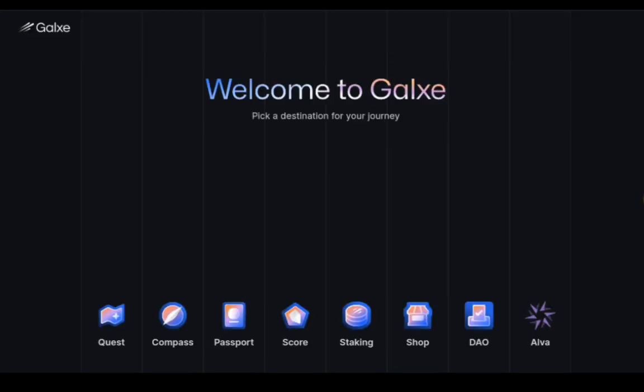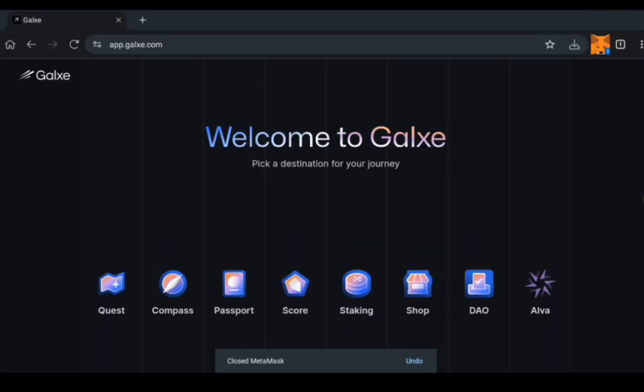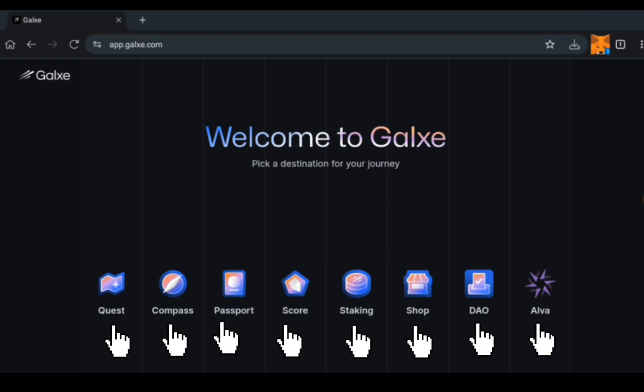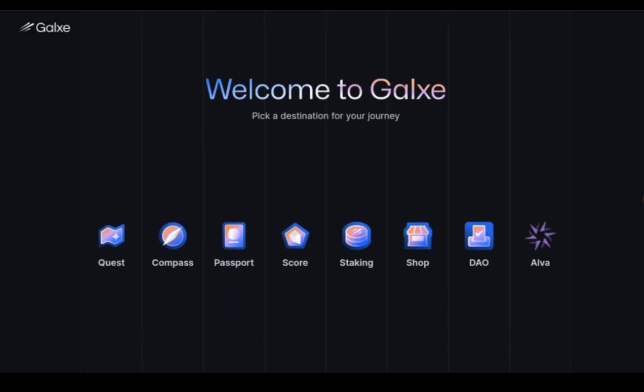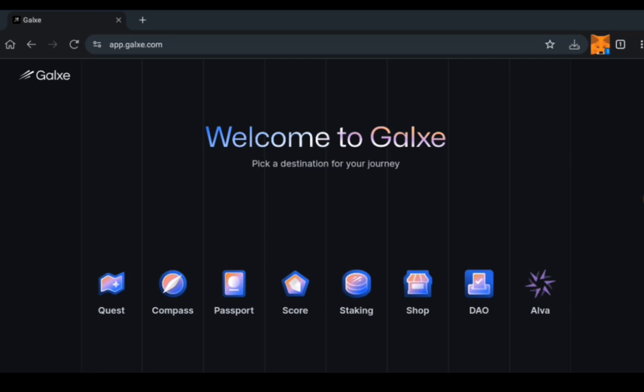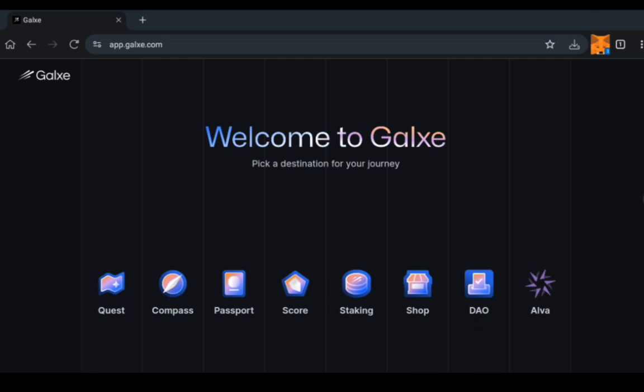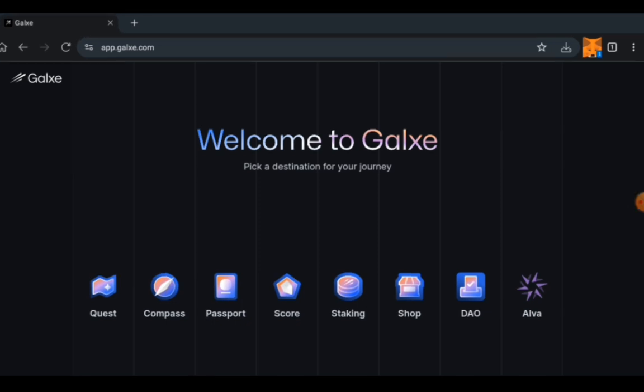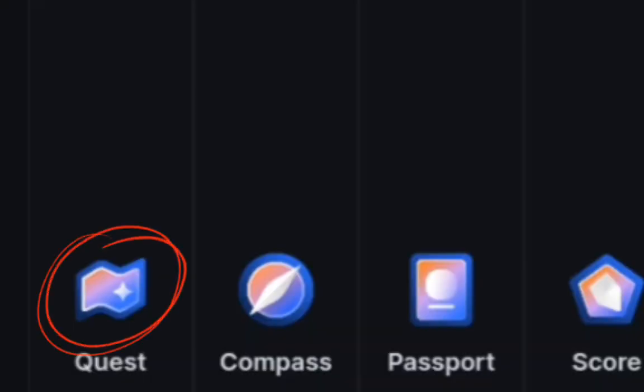Depending on the device you're using, you're going to see it differently. They're going to give you a Metamask pop-up, but I'm going to cancel it for now. So you can see Quest, Compass, Passport, Score, Staking, Shop, DAO, Alva. If you want to stake, you can. For the Shop, the DAO, and the Alva for crypto, we are not really going to be looking into that. The main focus is going to be about Quest.